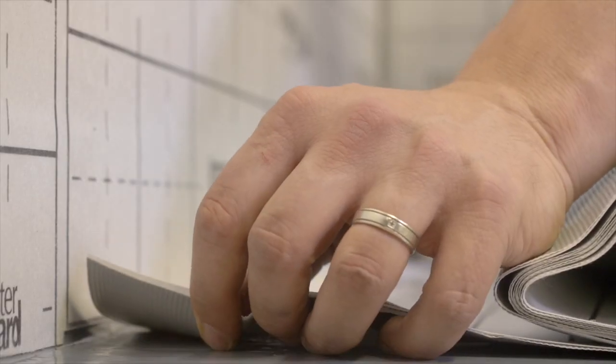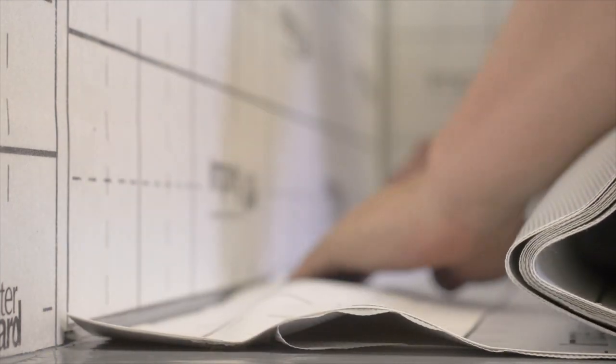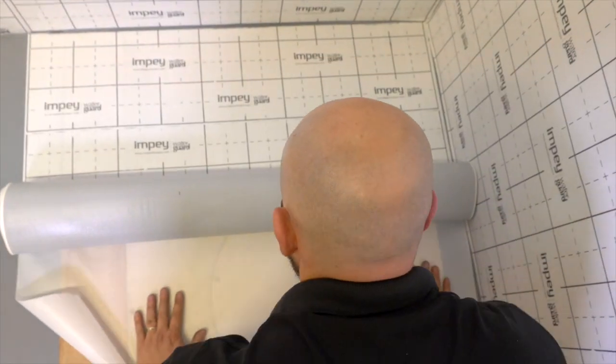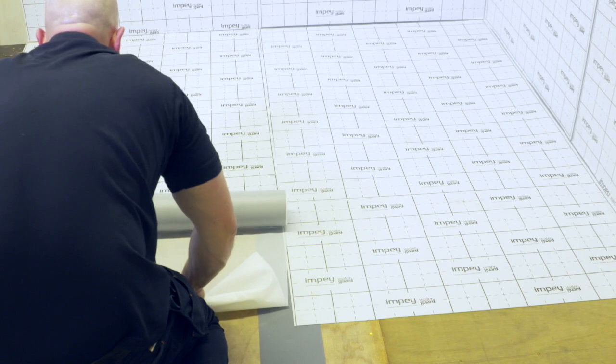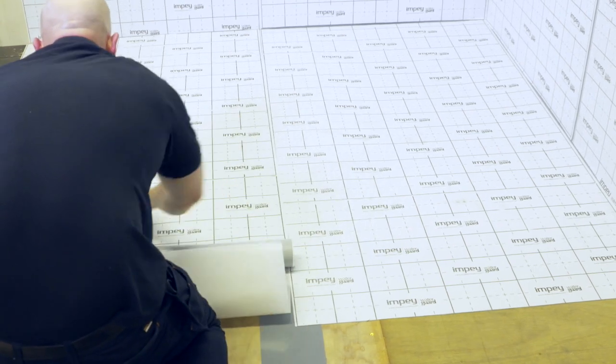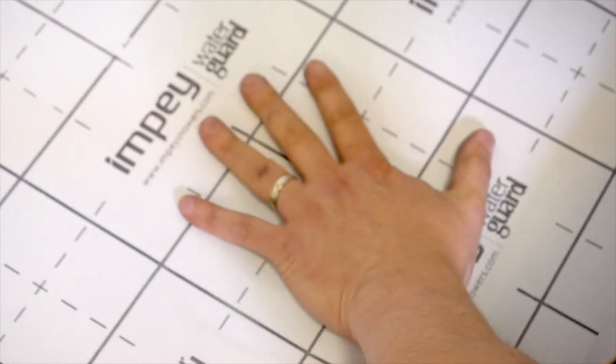Gradually remove the release paper and carefully set into position whilst overlapping the jointing tape. Allow a 2-3mm gap for sealant as before. Try to avoid leaving any air bubbles or wrinkles.